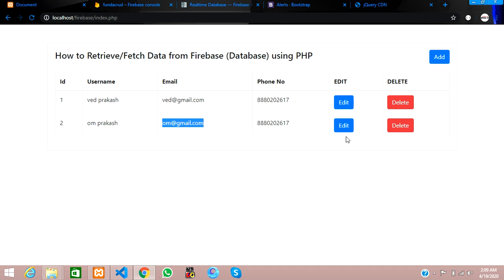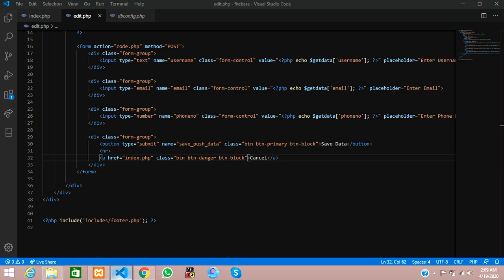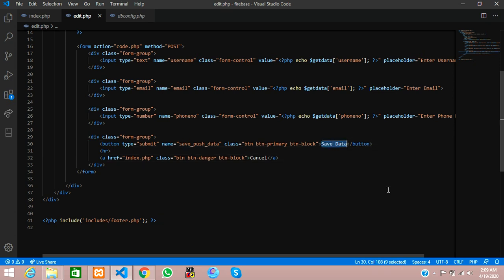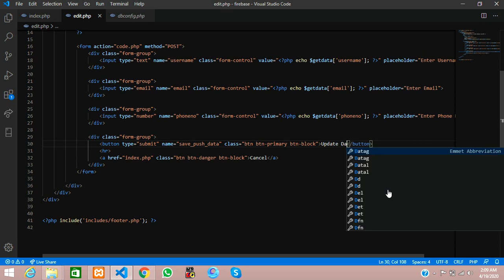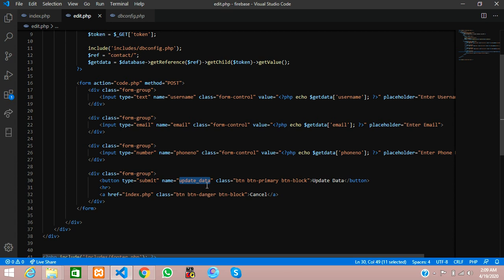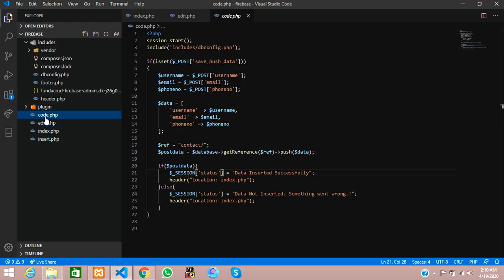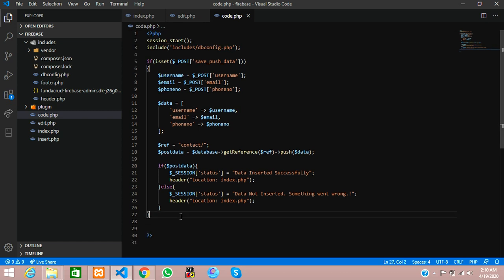Let's test with om@gmail.com — clicking edit, the data is coming perfectly. Now I want to save and update this data for the same person. For that, let's go back and work on the update functionality. We'll copy the submit button and set it to 'Update Data', then go to code.php and use the same coding format.